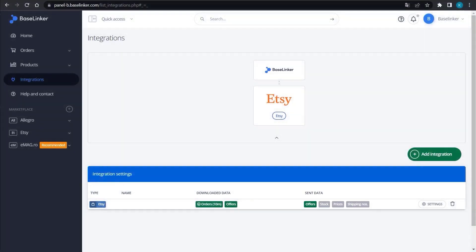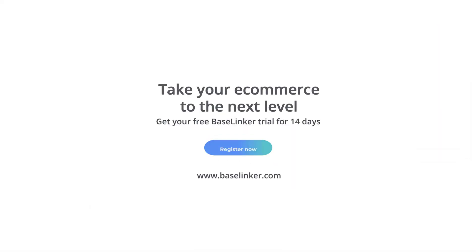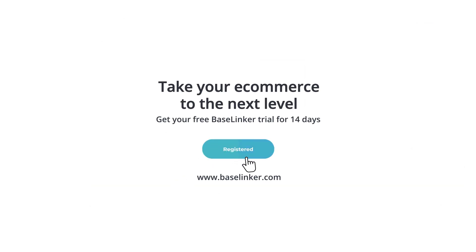You can connect as many Etsy accounts as you want, and the process will be the same every time. We encourage you to create an account and test all the Baselinker features in order to adjust the system to the needs of your e-commerce.